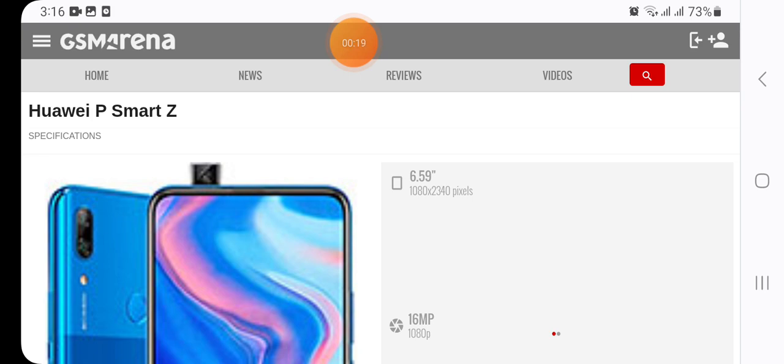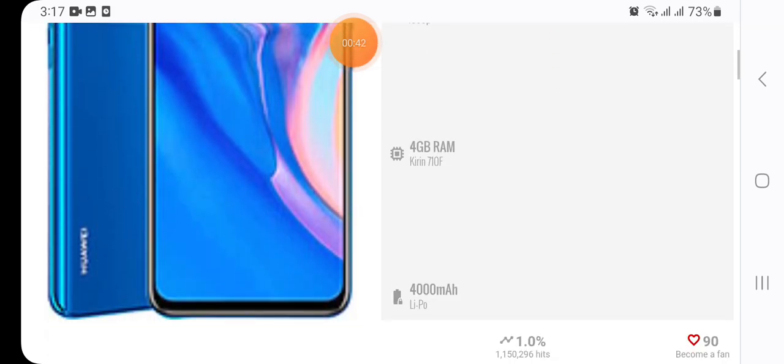And also expected price of Huawei P Smart Z and the official warranty given by the company, yes or not. Before starting the video, if you are new on my channel, subscribe to my channel, press the bell icon for further notifications of my videos. So let's get started with the video.